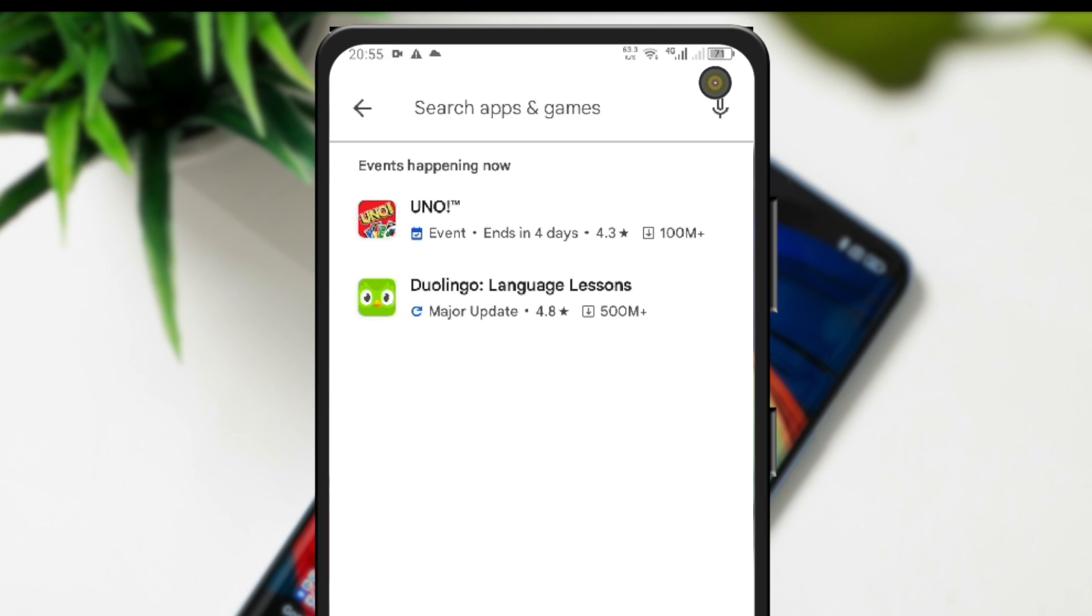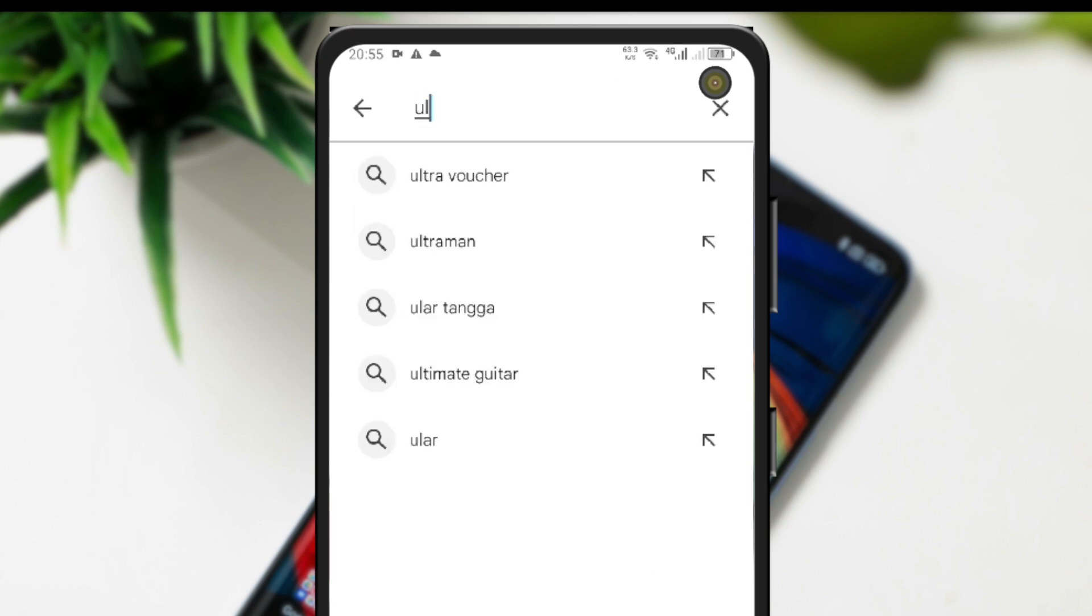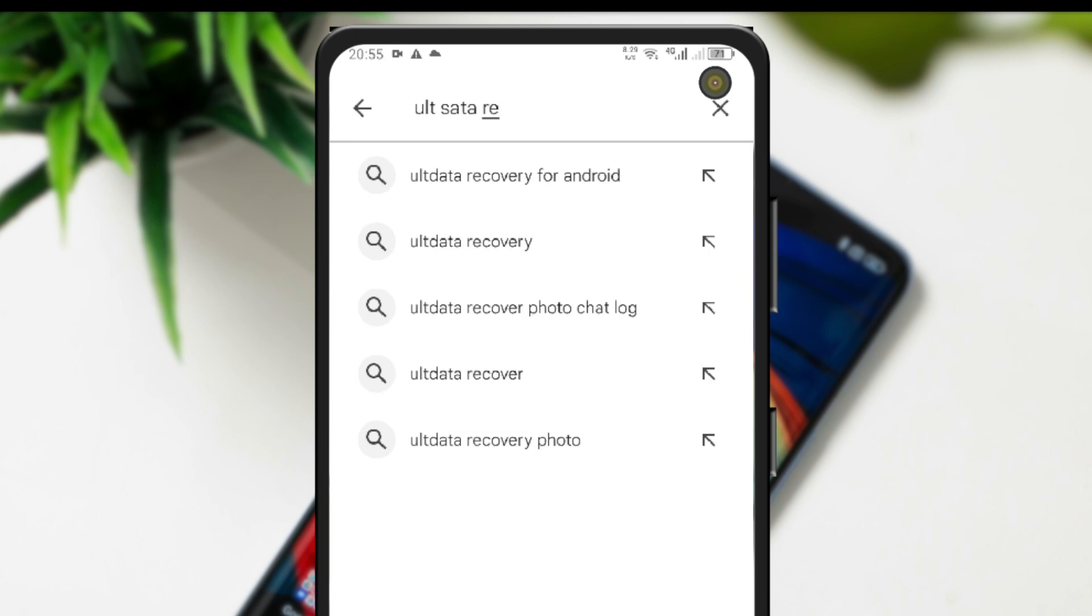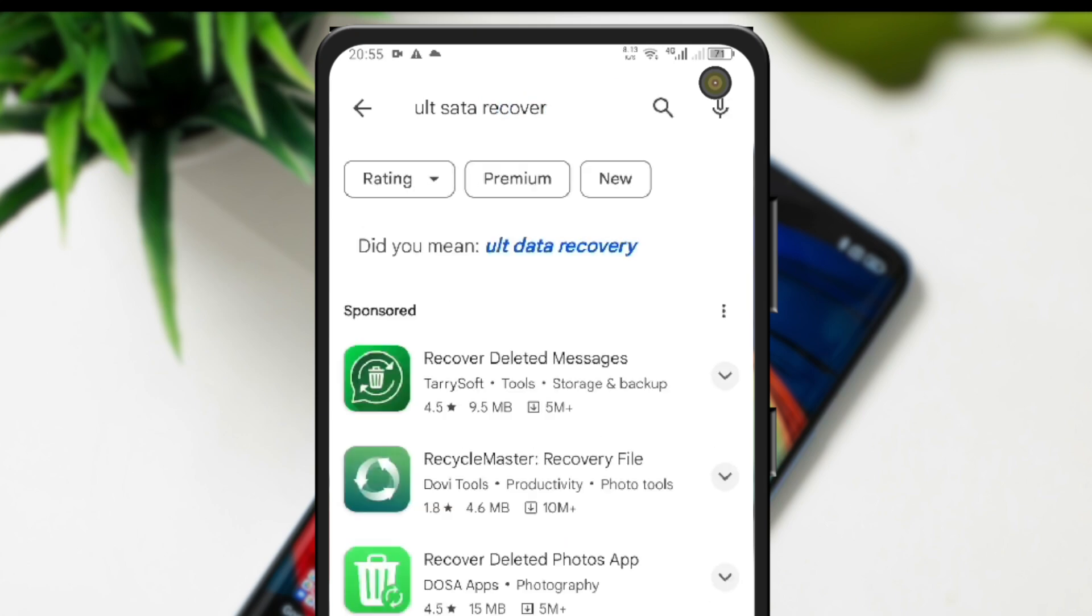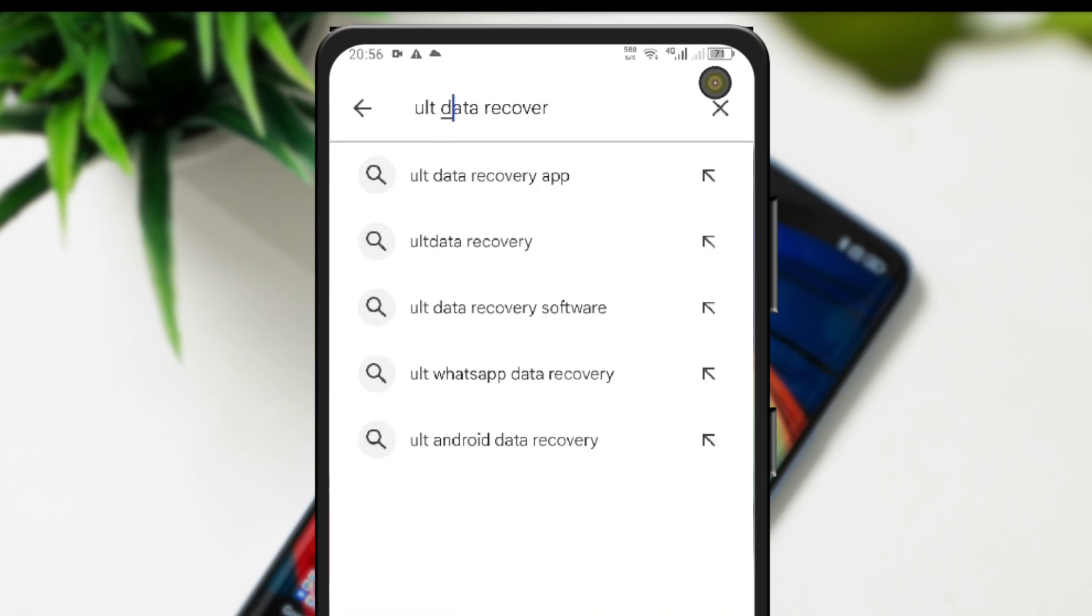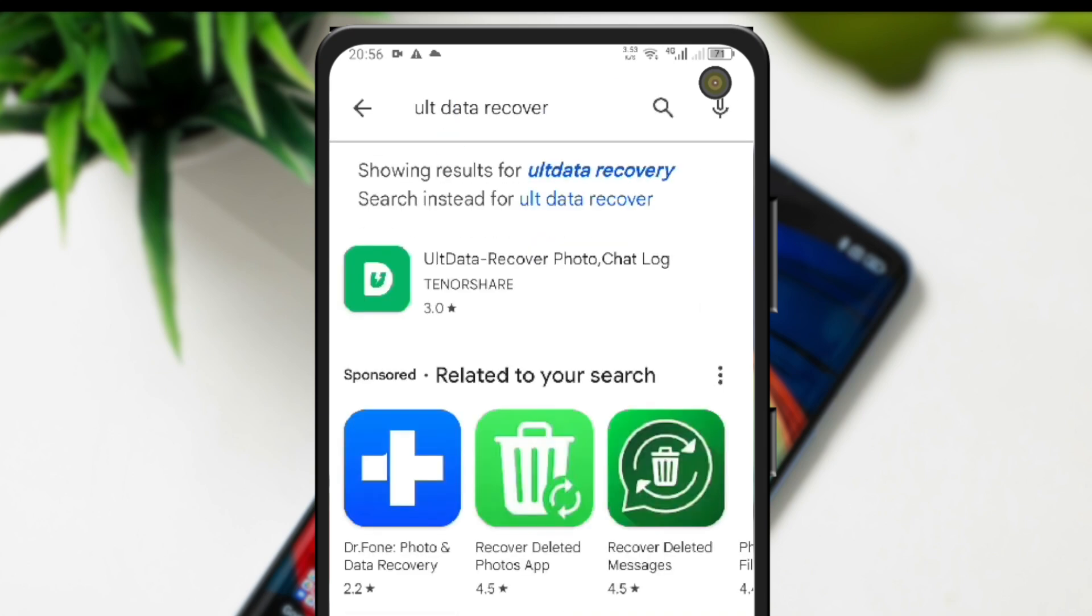In this video, I will show you a solution to recover your data on your Android device without a computer, just with this Alt Data Recover by TenorShare. Alt Data Recover can recover deleted photos, videos, and deleted WhatsApp messages from Android phones.